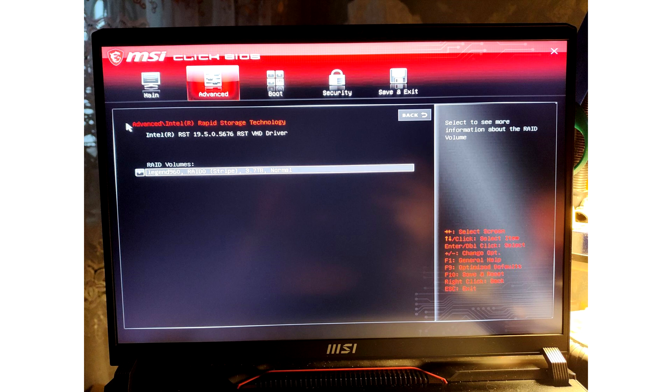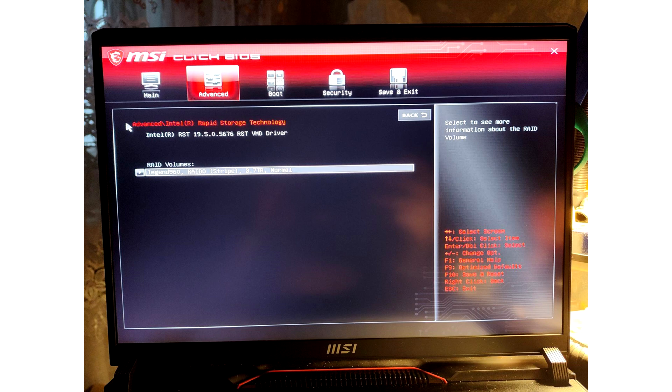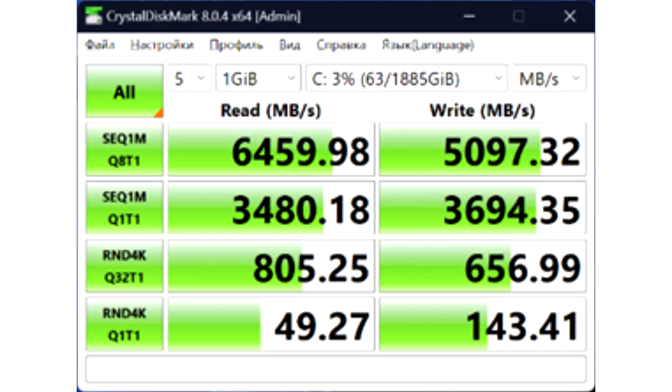Also, SSDs in RAID 0 will wear out evenly than individually. Here are three screenshots of the speeds. The first is the stock Micron 3400 2TB drive that comes with a kit. The second screenshot is a single ADATA Legend 960 drive. The third is two Legend 960s combined in RAID 0.